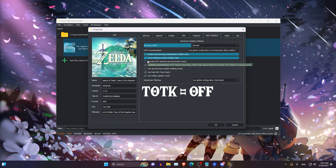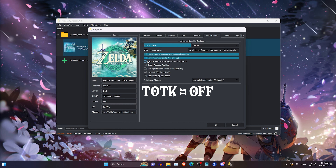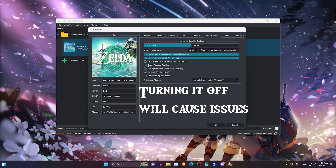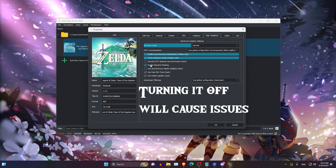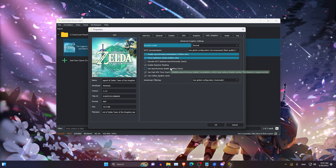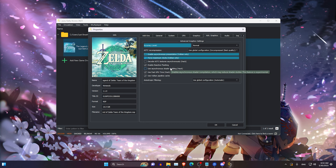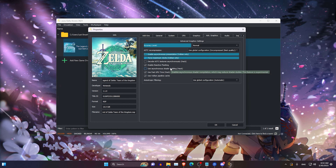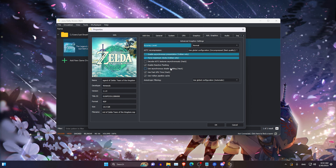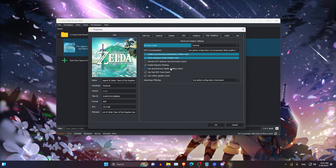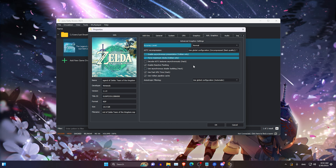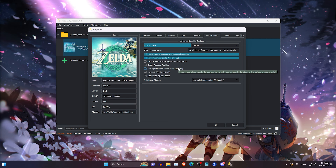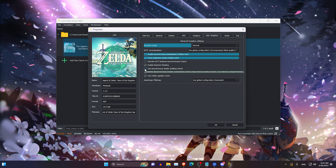Leaving ASTC Textures on is going to cause a lot of issues — your map may look like a mosaic or you'll get a lot of visual bugs. Enable Reactive Flushing should always be turned on. Use Asynchronous Shader Builder will reduce stuttering when building shaders, but it may cause some other issues — most notably, having this on will break fused item icons in Tears of the Kingdom. It may also cause some visual issues while shaders are initially building, but it's not a big deal so you may want to turn it on.